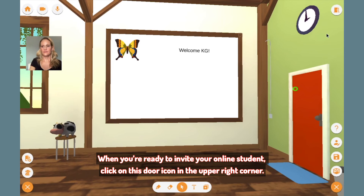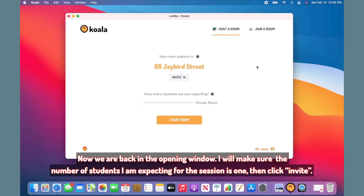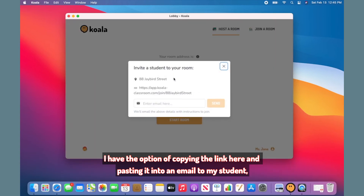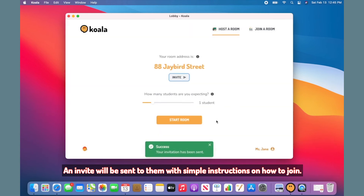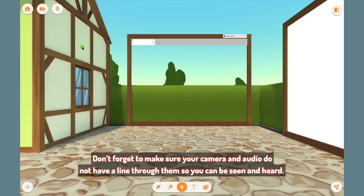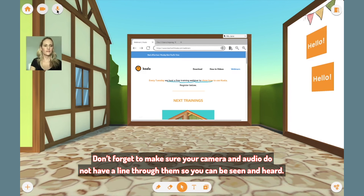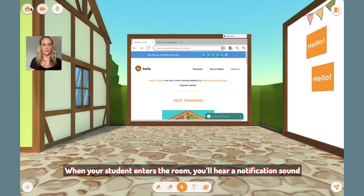When you're ready to invite your online student, click on this door icon in the upper right corner. This will save the current class and exit the room. Now we are back in the opening window. I will make sure the number of students I am expecting for this session is 1, then click invite. I have the option of copying the link here and pasting it into an email to my student, or I can simply type their email directly into this empty field. An invite will be sent to them with simple instructions on how to join. Note, your student can only join the classroom when you are in it and they must click join room. Click on start room. Don't forget to make sure your camera and audio do not have a line through them so you can be seen and heard. I will click on manage classes and select my student's classroom and it will load. When your student enters the room, you'll hear a notification sound and you'll see them.